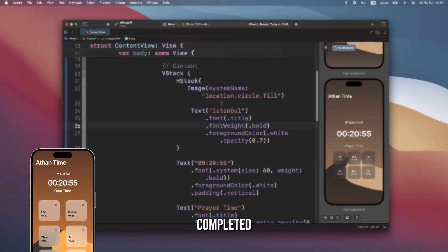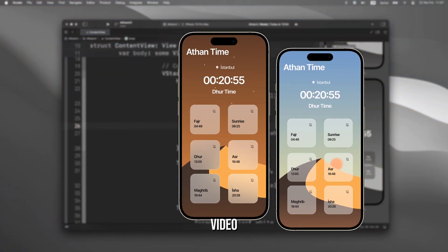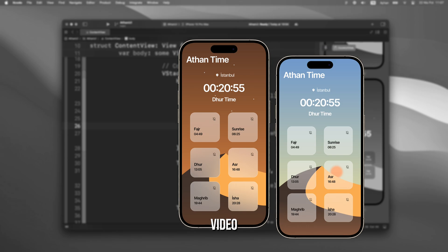I completed the coding and we've reached the end of the video. Thank you for watching. If you have any comments or feedback, please feel free to write them in the comments section. See you in the next video.